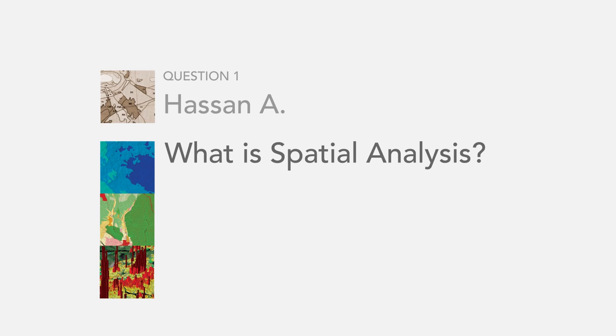We have a question here from Hassan A. And the question is, what is spatial analysis?